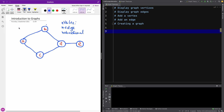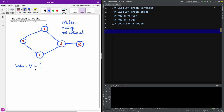How do you represent a graph? If you are given a graph in Python, you will be given two things. One of them is the list of the vertices — I'm going to call it V. And you also will be given the list of the edges E.